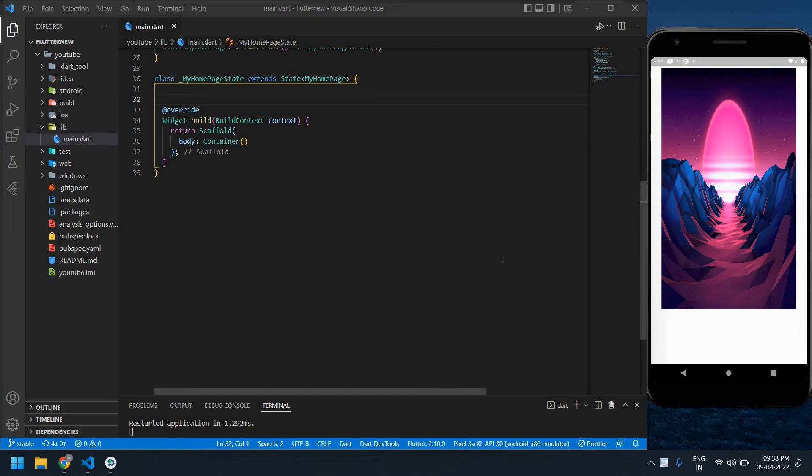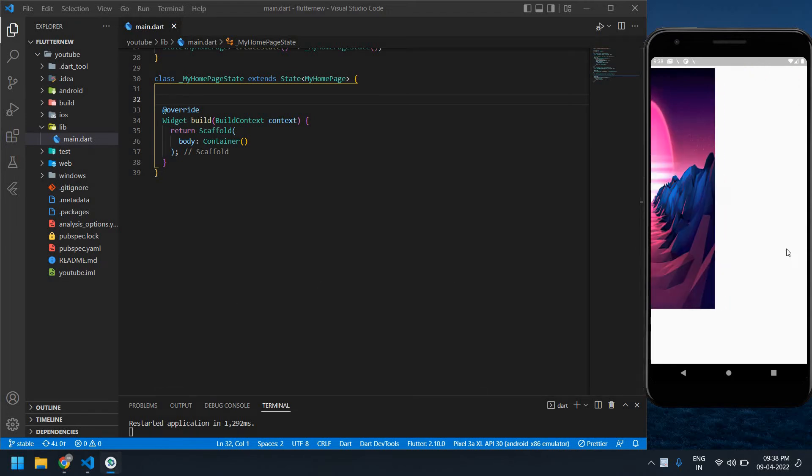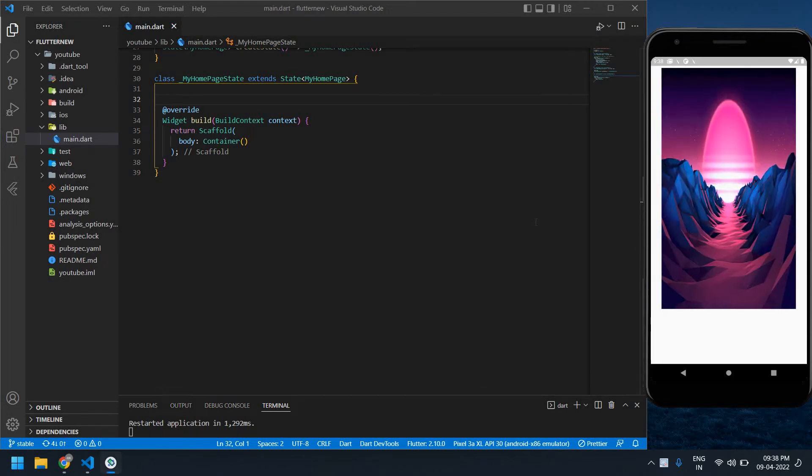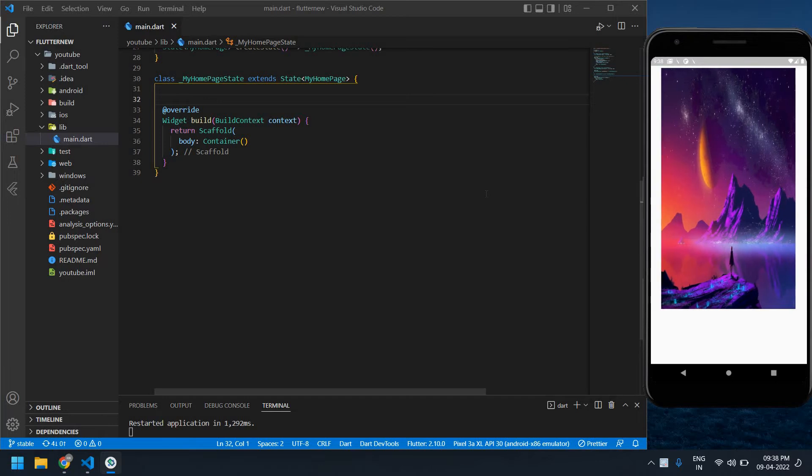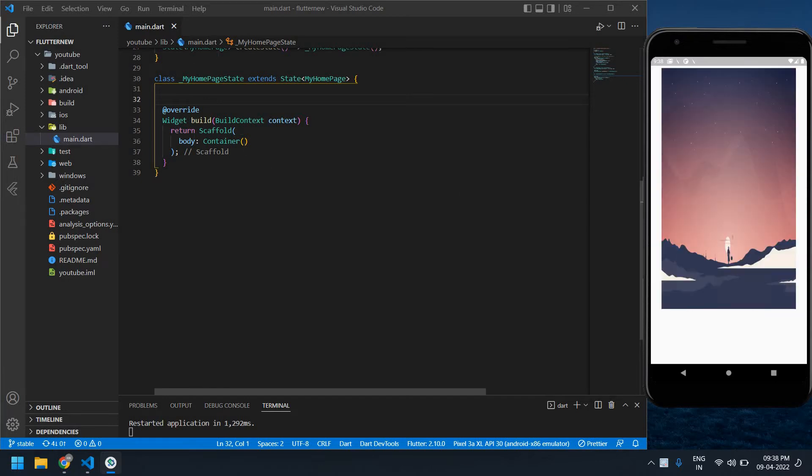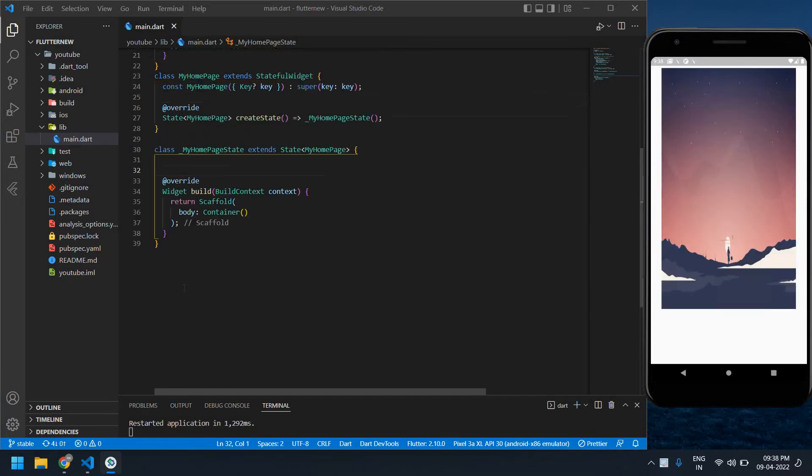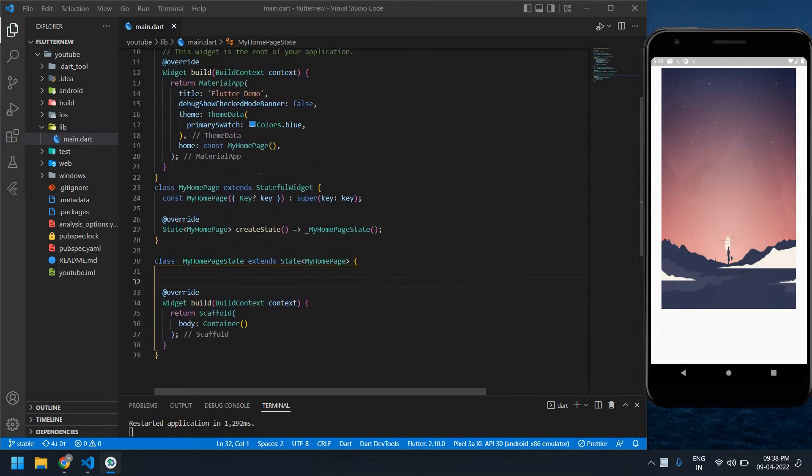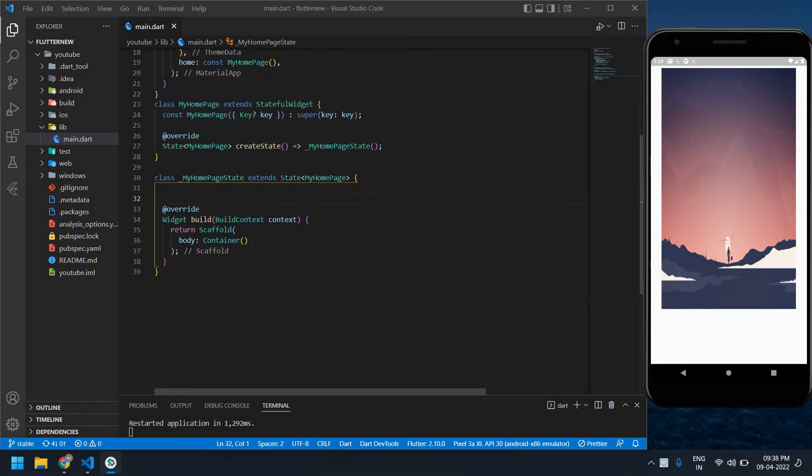Hello everyone, in this video I will show you how to create a carousel like this using pageview builder in Flutter. Let's start. Initially I created a project.